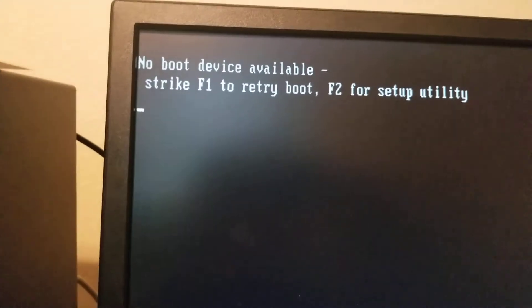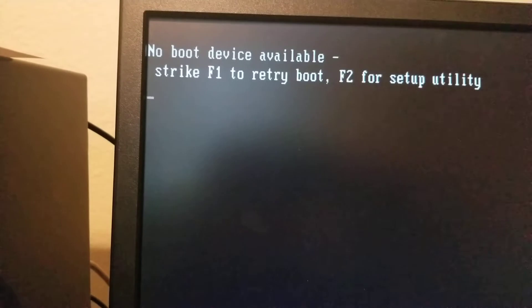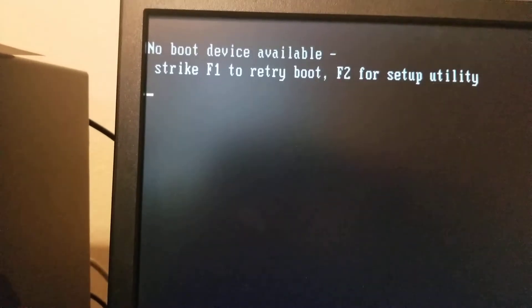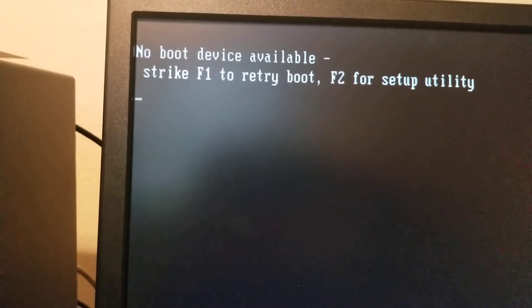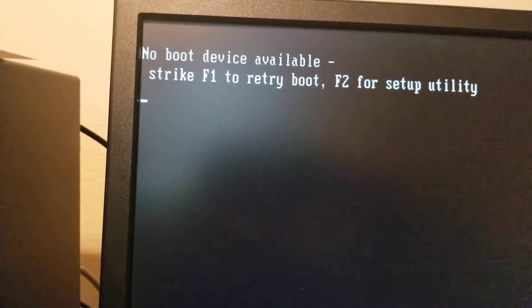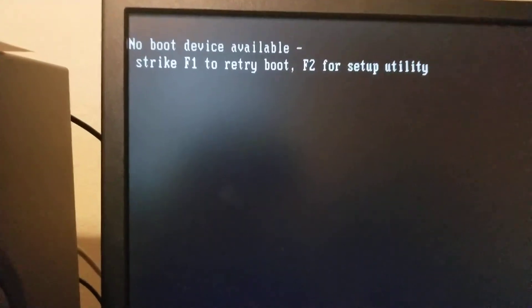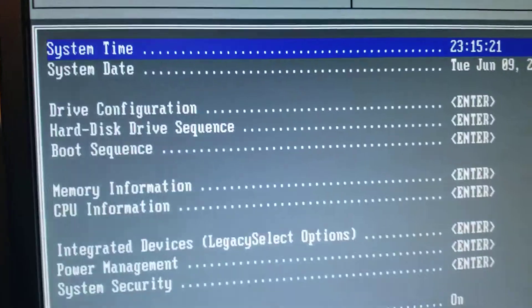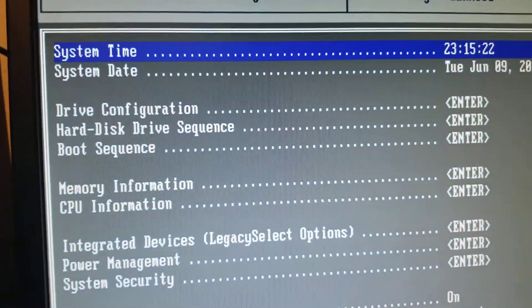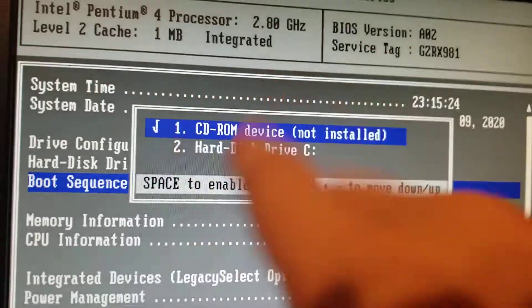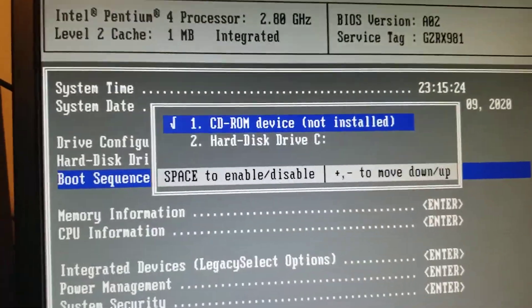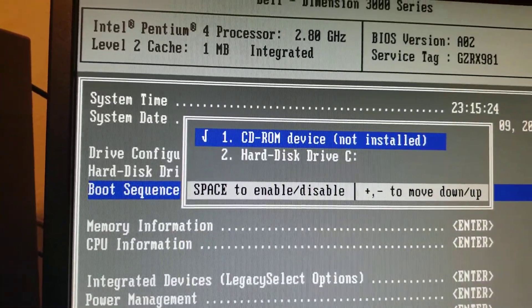Oh, and one more thing before I end this video, if you have a tutorial video on how to fix these kinds of issues, like the boot device available and the CD-ROM that is not installed on the Dell Dimension 3000, please let me know and I will watch them so I can fix it.